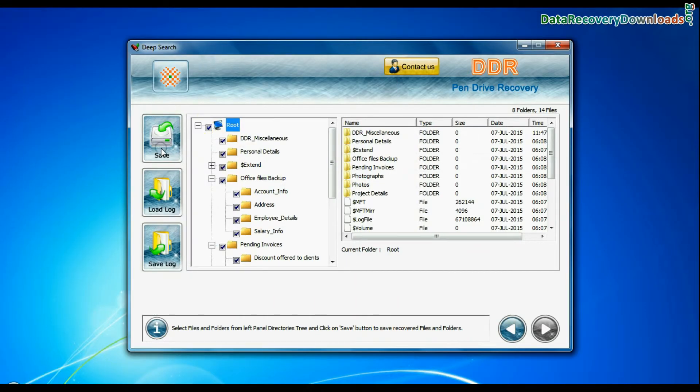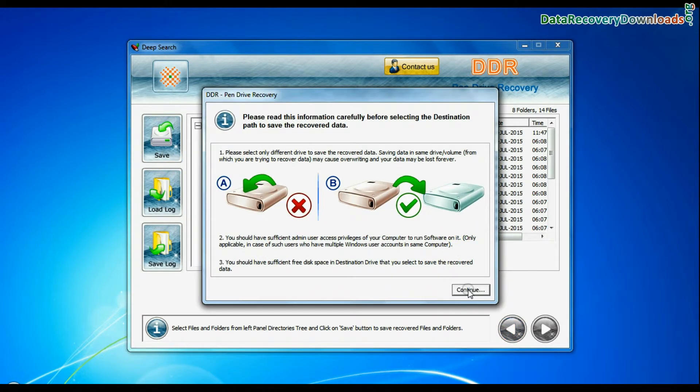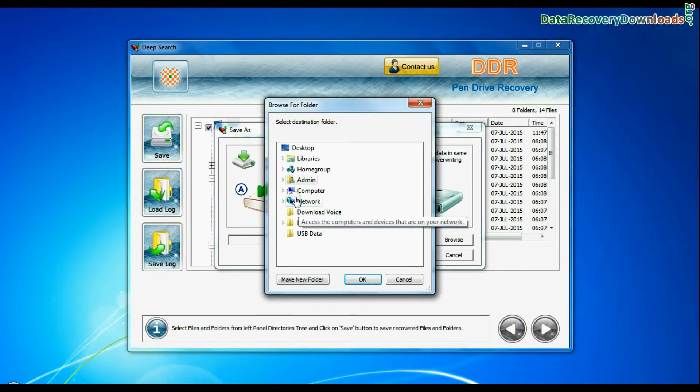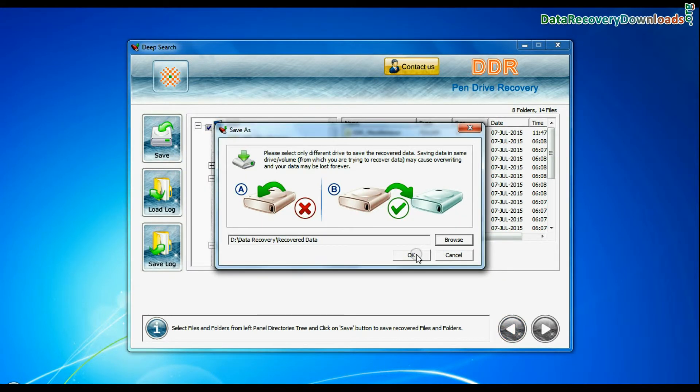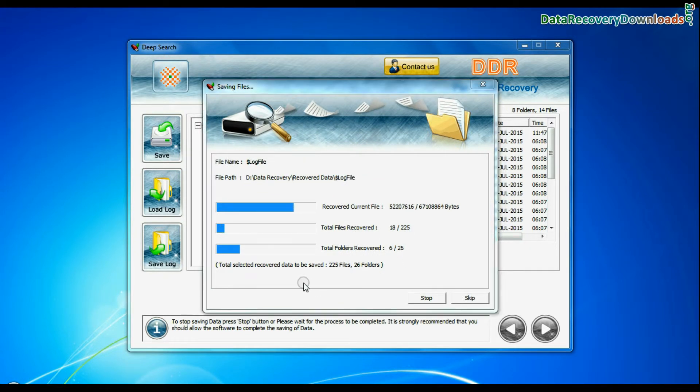Select recovered data and click on save button. Browse the path where you want to save recovered data. Data files are being saved successfully.